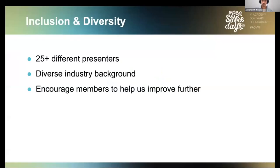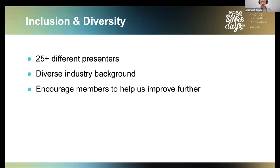On inclusion and diversity: of these 20-plus presentations, it's been great that they weren't from a small group of people — we had over 25 different presenters. Their background is very diverse: it's not just one or two studios, but studios, the games industry, indie studios, hardware developers. It's been a really diverse set of people and companies contributing, which is fantastic.